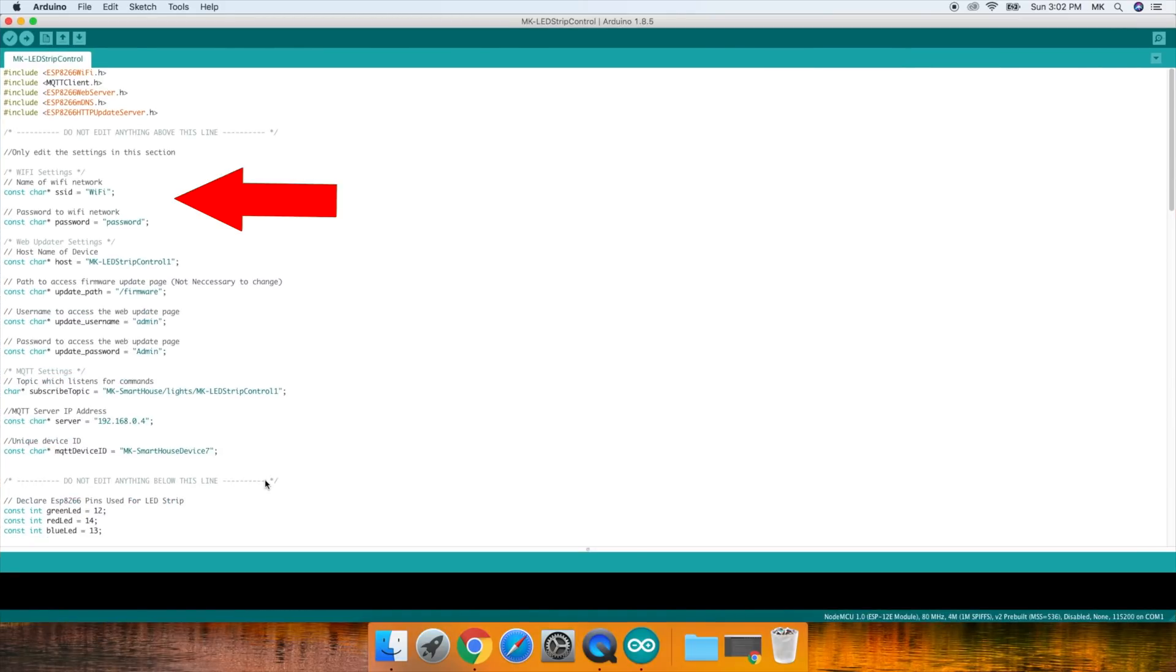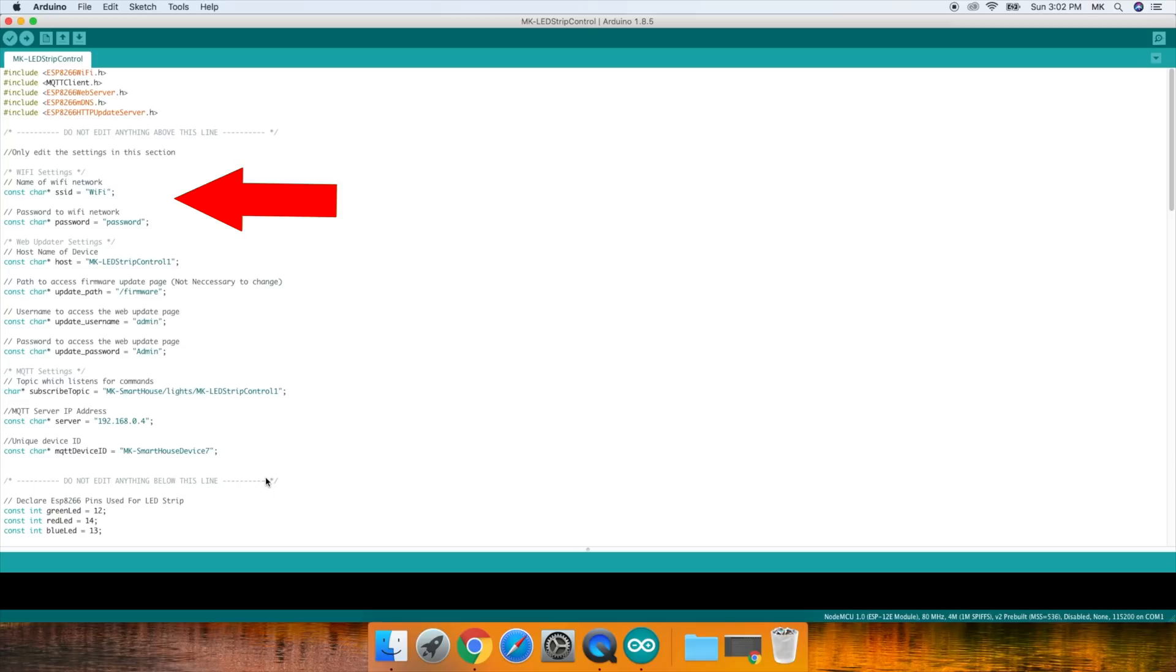The first thing is the WiFi settings, which are the SSID and password, so change those according to your network. Please keep in mind that the ESP8266 only works on 2.4GHz, so type in your 2.4GHz WiFi SSID and password, not your 5GHz. Also, when adding the information, only change what is inside the quotation marks.